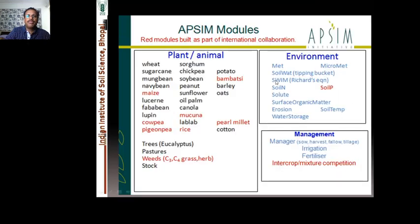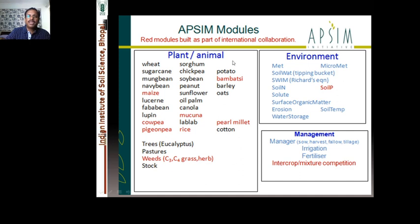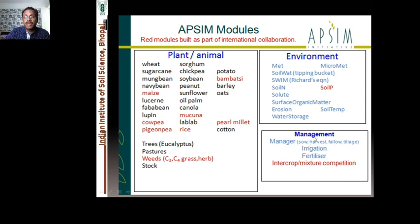These are the APSIM modules. It has different modules — crops, soils, and different management modules. The red modules indicate inter-institutional collaborations, while those developed internally are shown in black. Soil modules include meteorology, micro-meteorology, soil water, SWIM, soil nitrogen, solute movement, surface organic matter, erosion, soil temperature, and water. Management modules include irrigation, fertilizer, inter-crop, crop mixtures, and inter-cropping. This is a built model to work with inter-cropping — most models don't support that. You can have different crops and crop rotations.